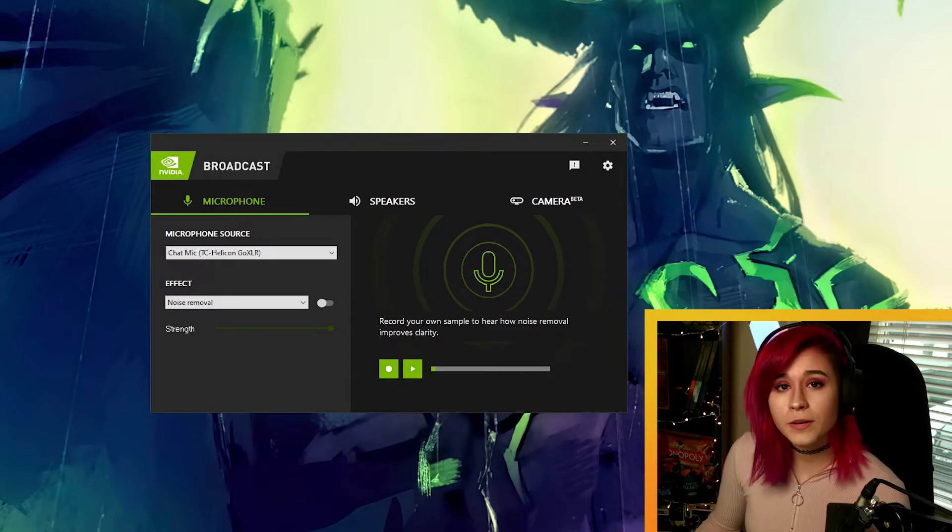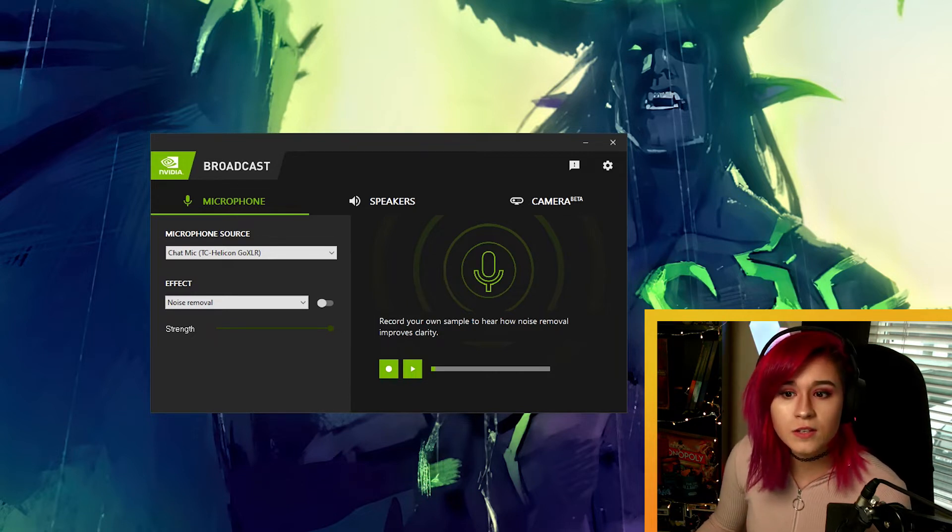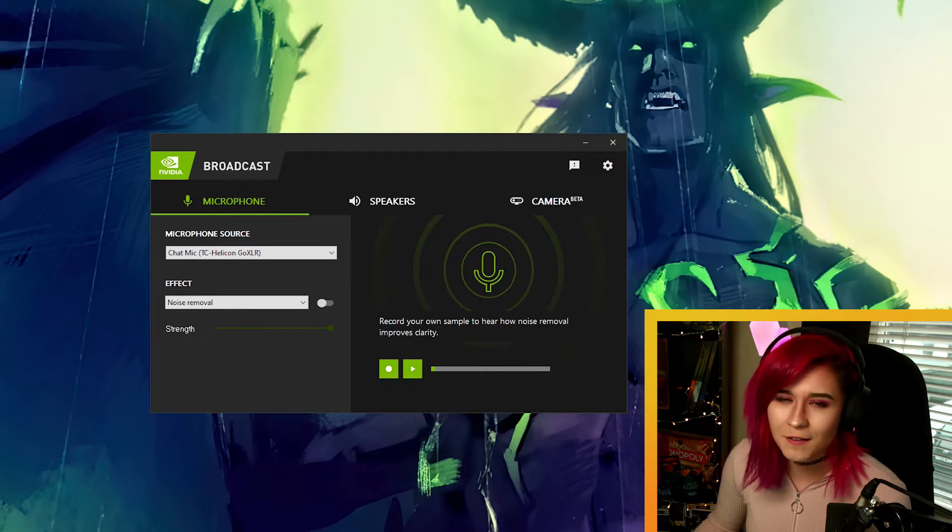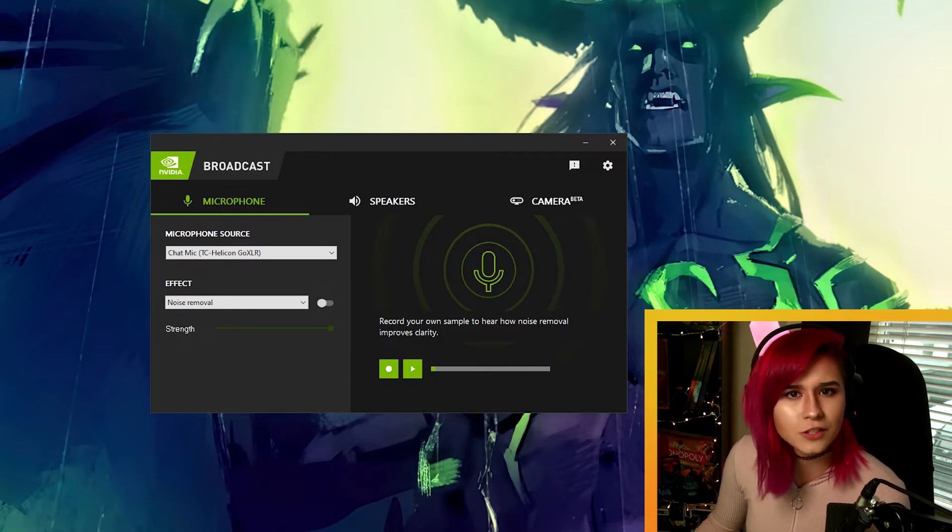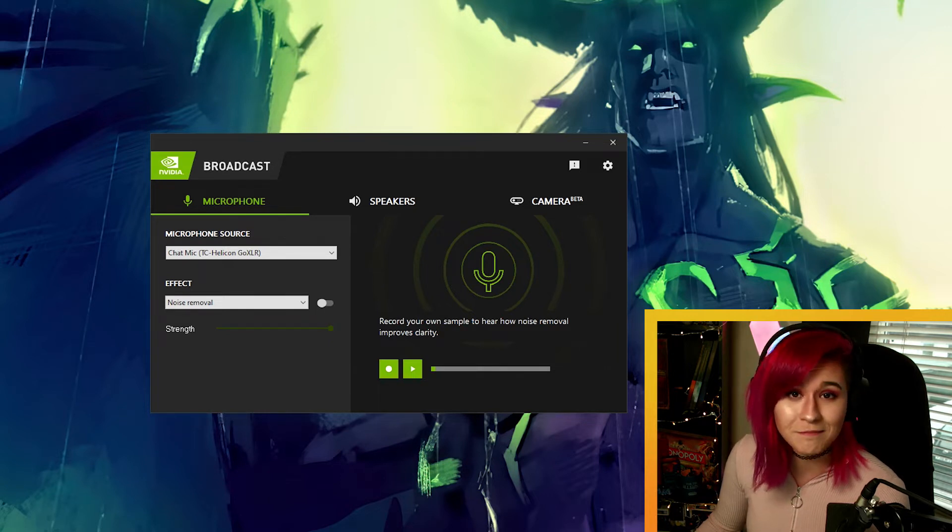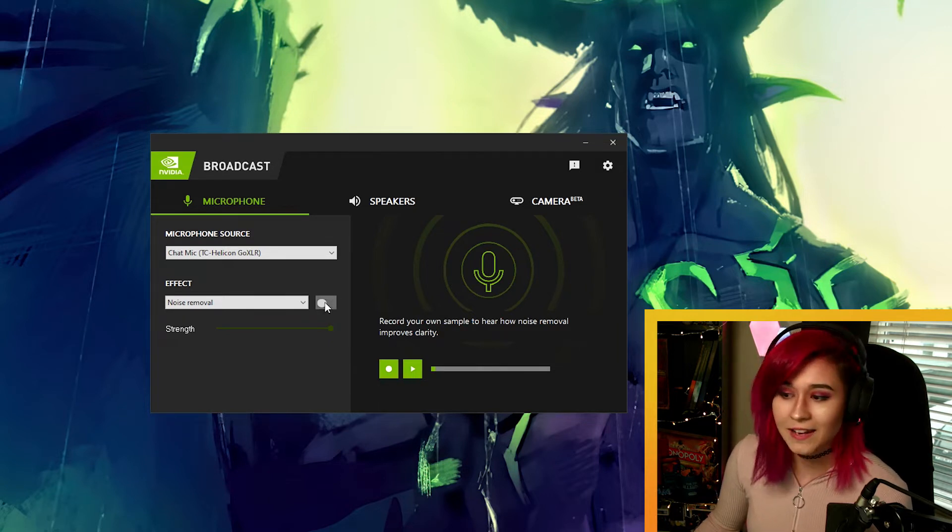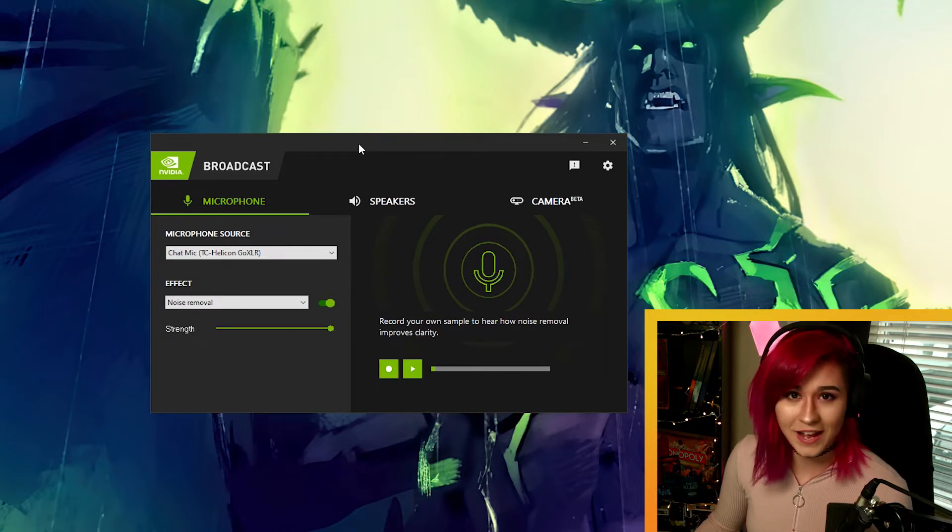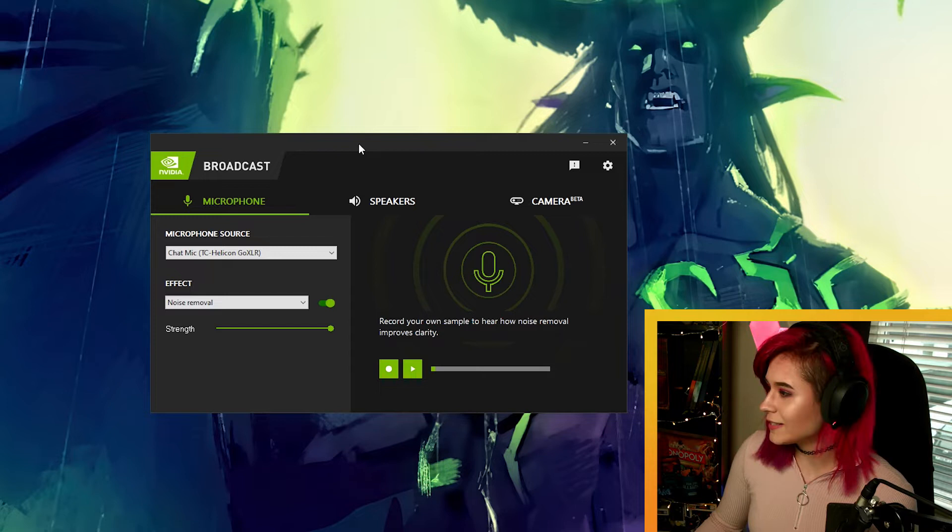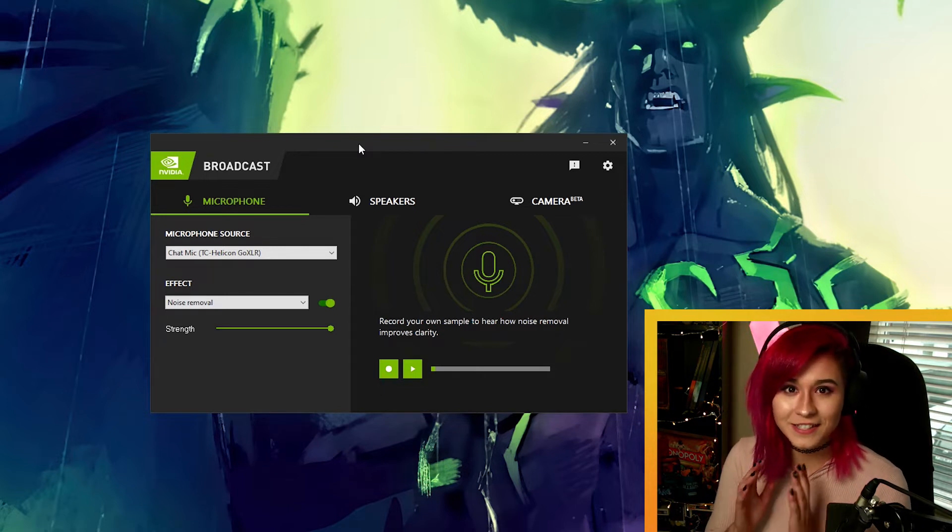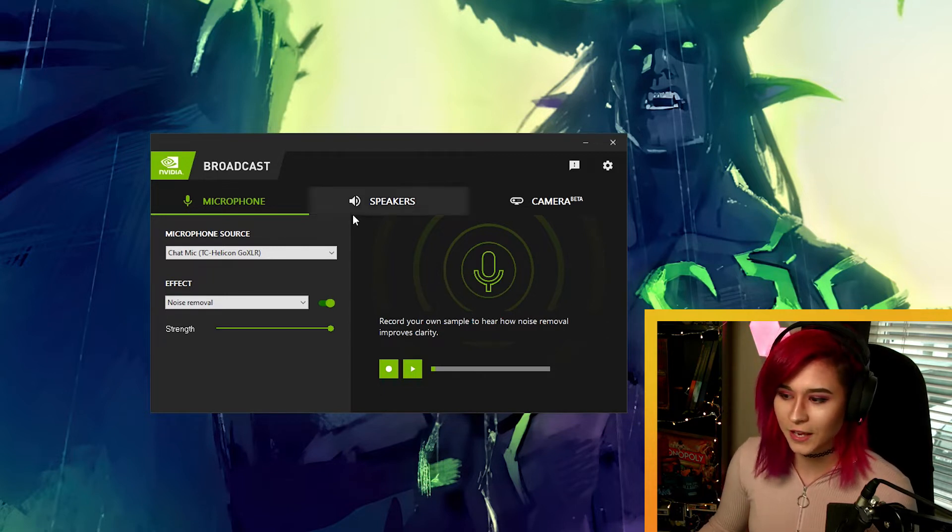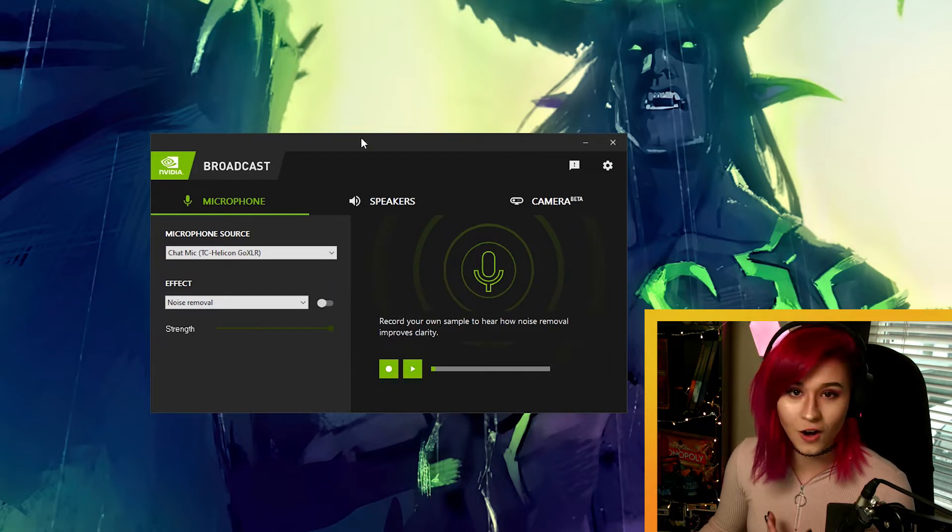But what about background music? Maybe you are in an area where your neighbours are very loud and play very obnoxious music. So let's try that out. This is what it sounds like with my music on and playing through my speakers. And now this is what it sounds like when I have my noise removal on.